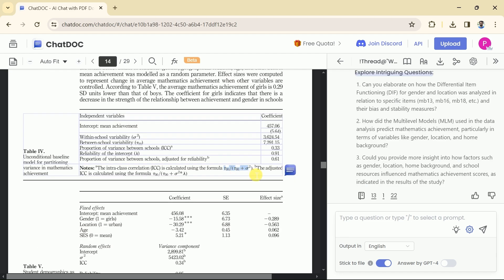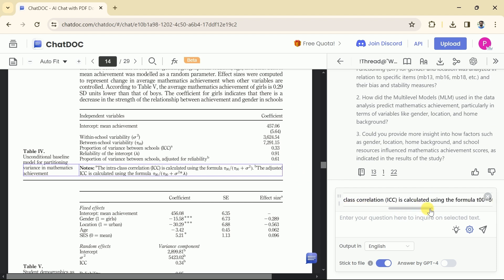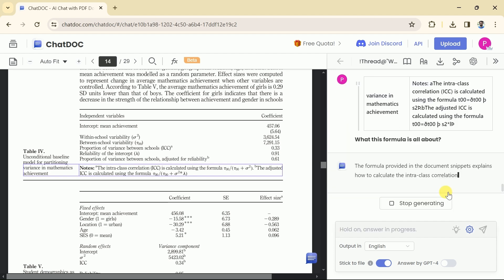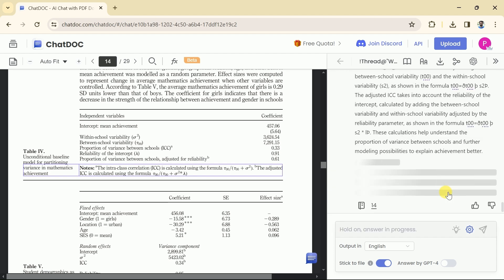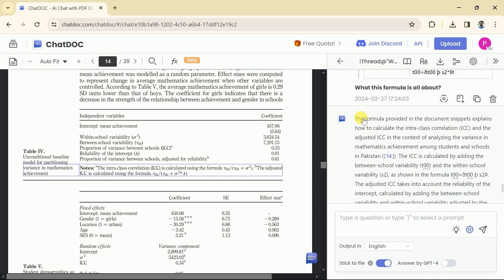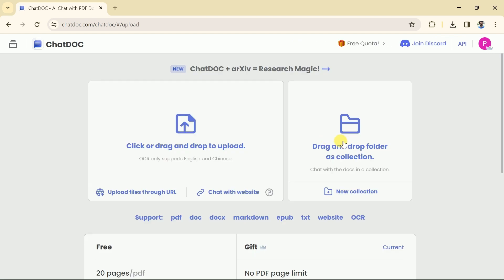The next thing we are about to discuss is astonishing — it allows you to extract information regarding complex mathematics formulas. Here you can see a complex formula. If we want to learn more about it, we just need to select it and ChatDoc will explain it to us. We have this mathematical formula and we want detailed information about it. Here is the detailed information about the formula. You can read it and understand more about the complex calculation.